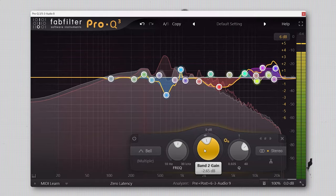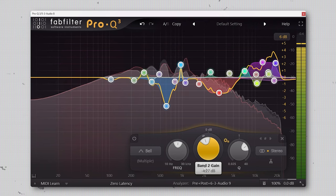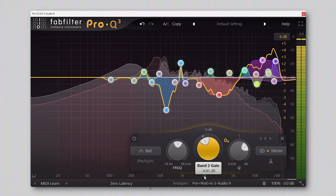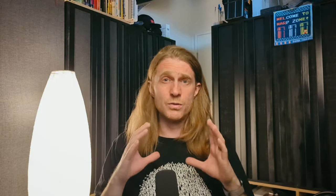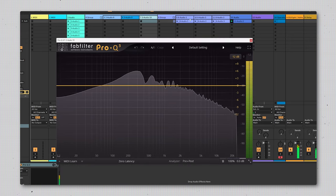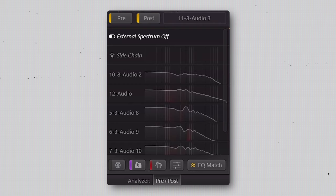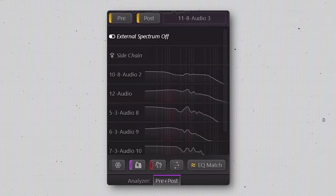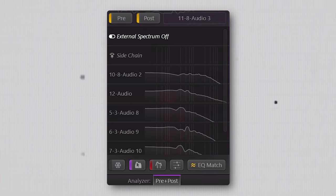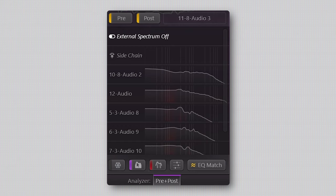Fixing masking can be a huge pain, particularly for instruments with a lot of overlap. It generally requires some really aggressive EQ to remove the overlapping frequencies from each part until they can have their own space in the mix, and it often changes the tone of these instruments in a way that makes them sound a lot different to what they were originally. You can see masking pretty easily if you have FabFilter Pro Q3. If you load up an instance on each of your tracks, you can expand the analyzer section to see the frequencies of all instruments at once. The red indicates where there is frequency overlap, and the more red you see, the higher the chance that there's going to be frequency masking.